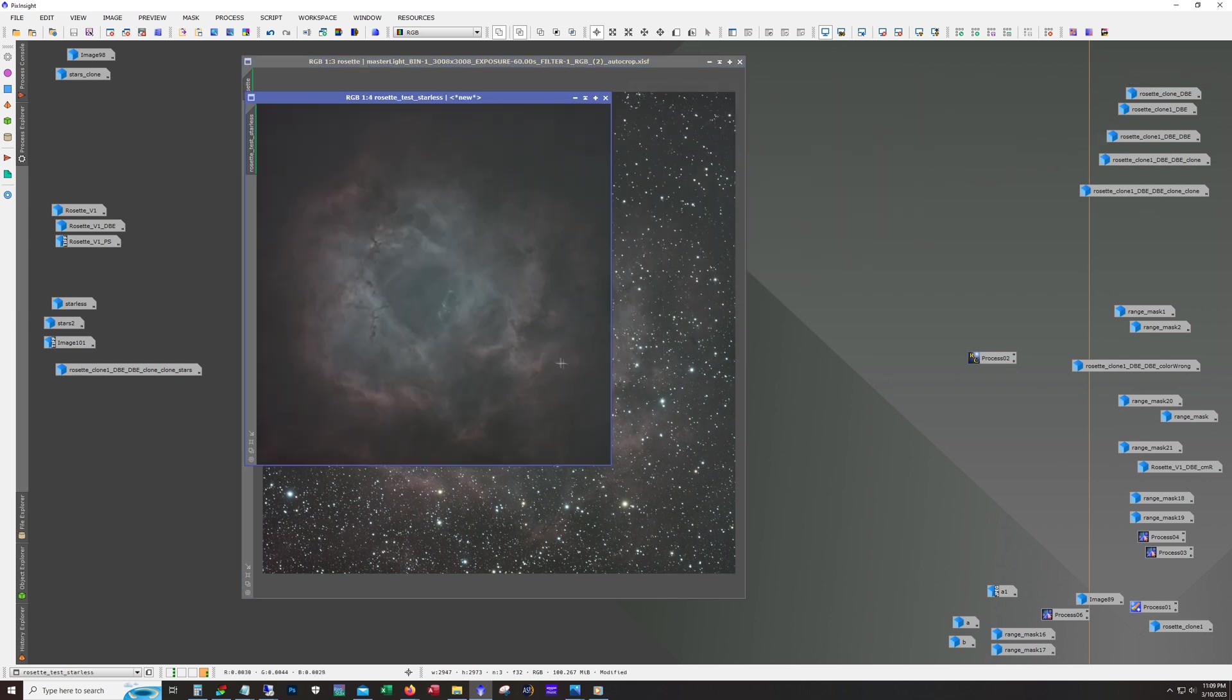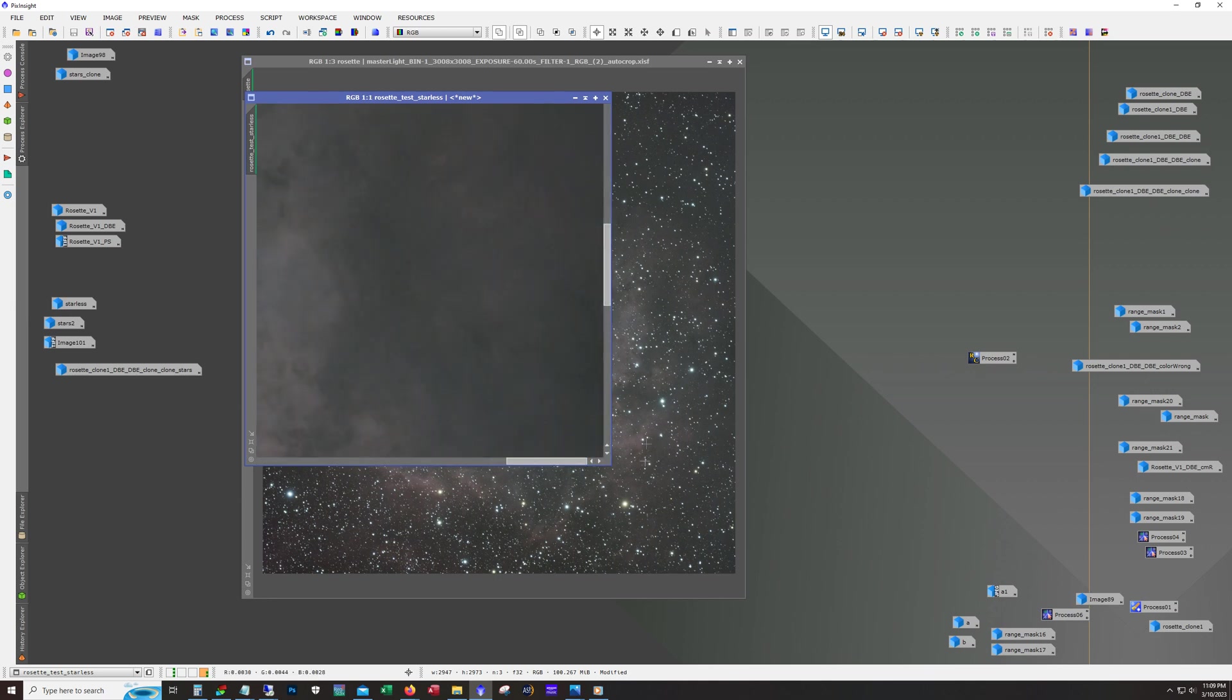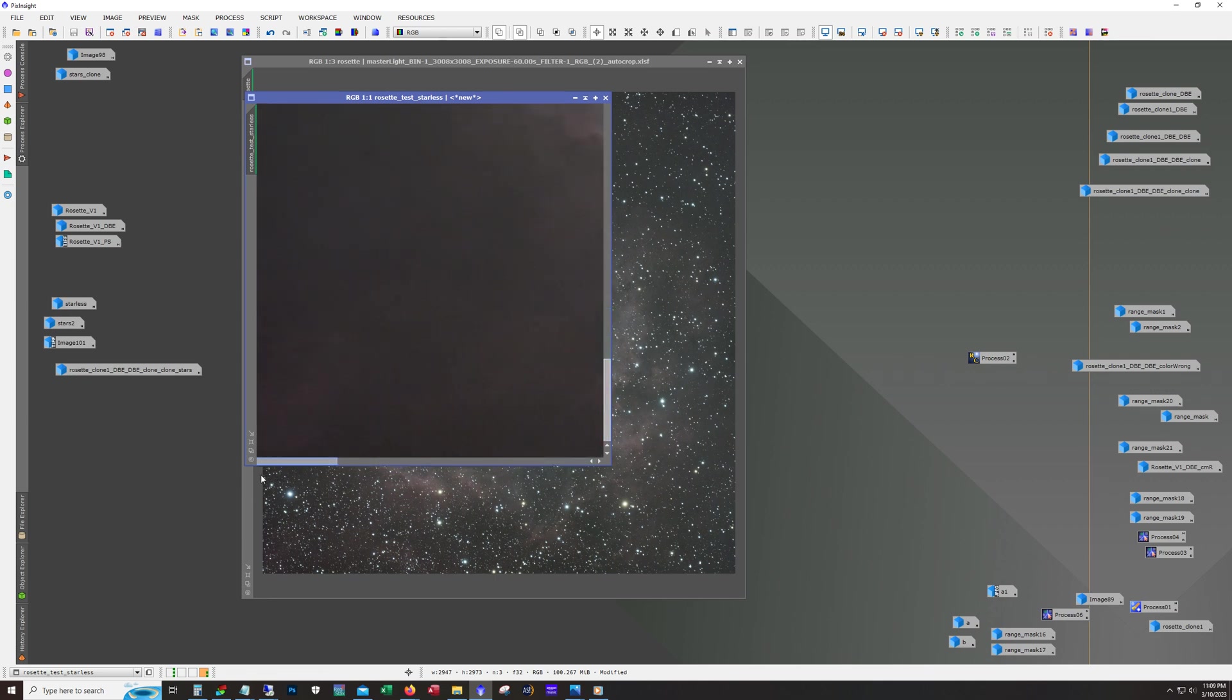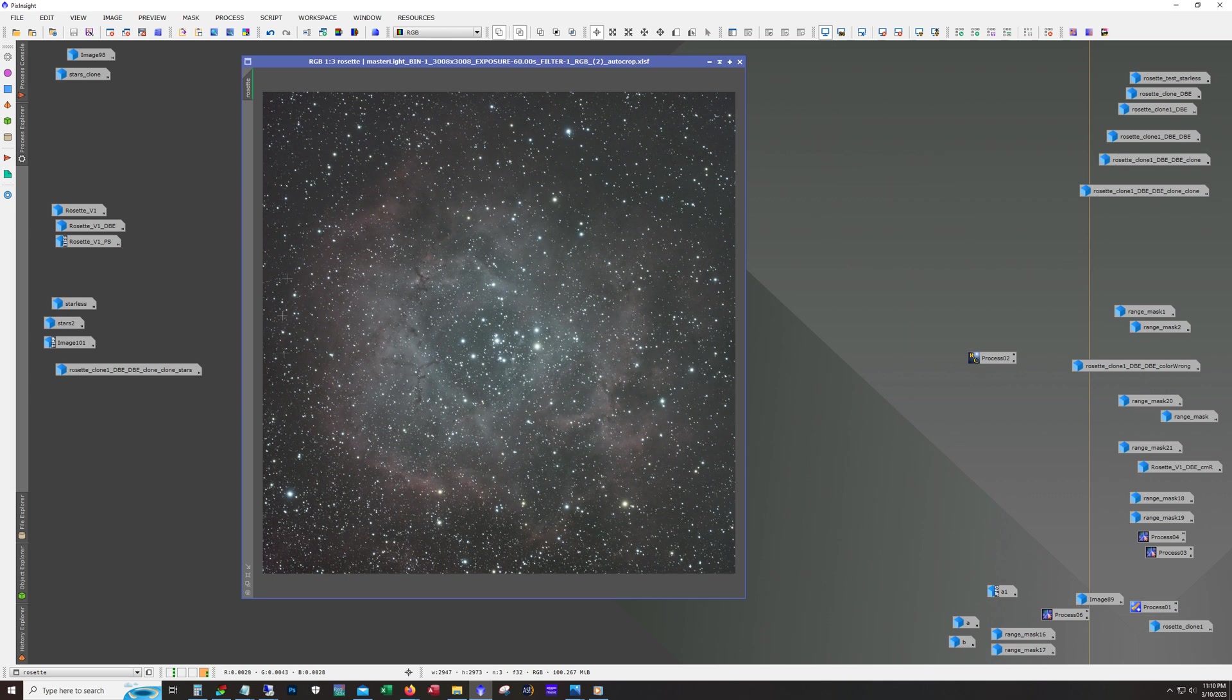I use that as a reference to figure out where to place my reference points. Once I've determined that for dynamic background extraction, then I'll save that process and actually run it against the one with the stars in place, because ideally we want to have dynamic background extraction run pretty much very early in the processing.